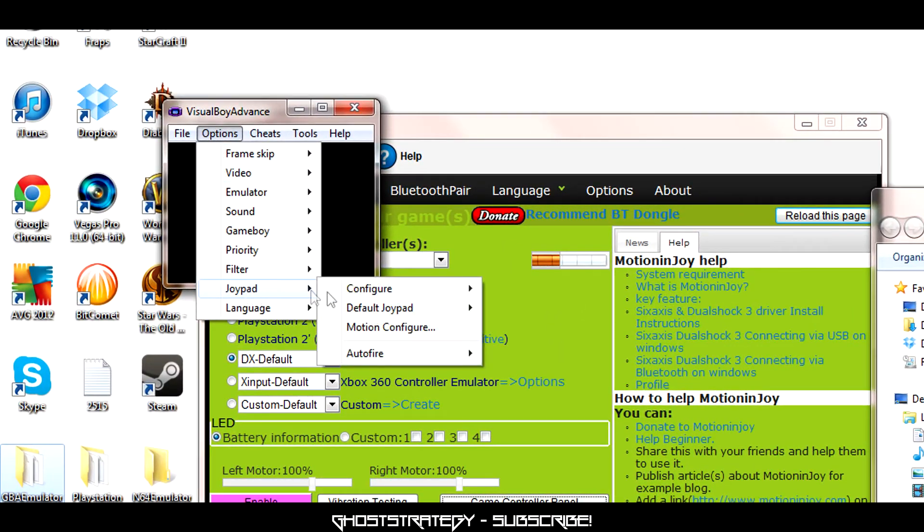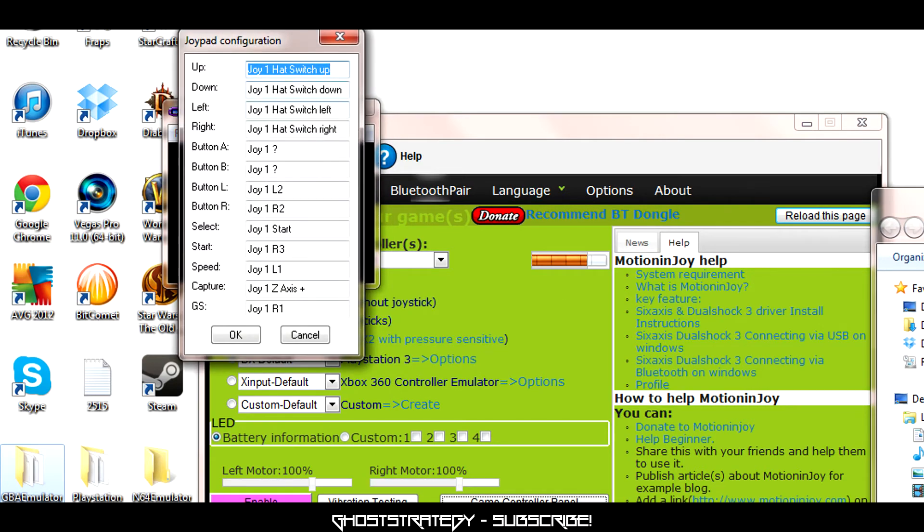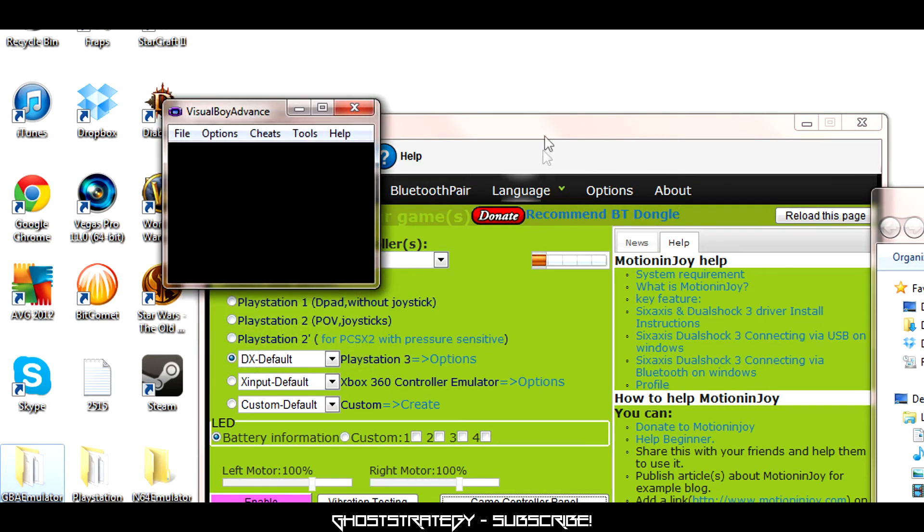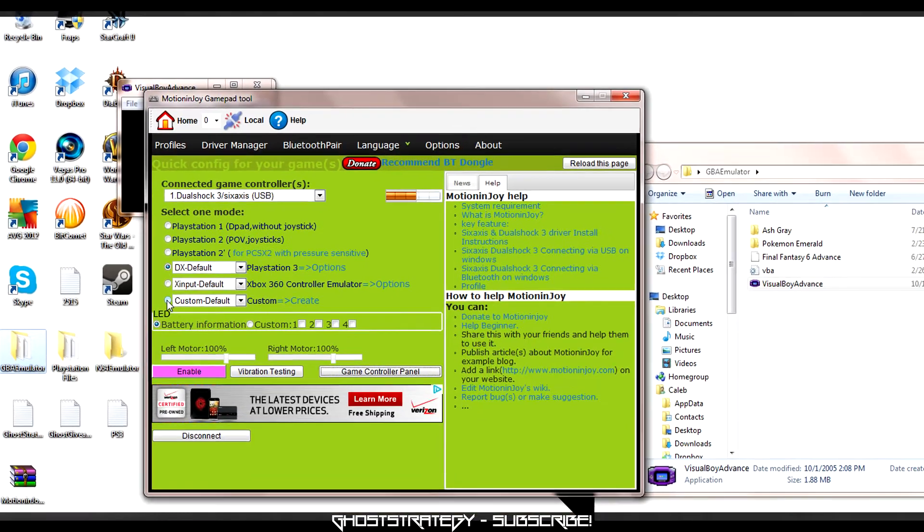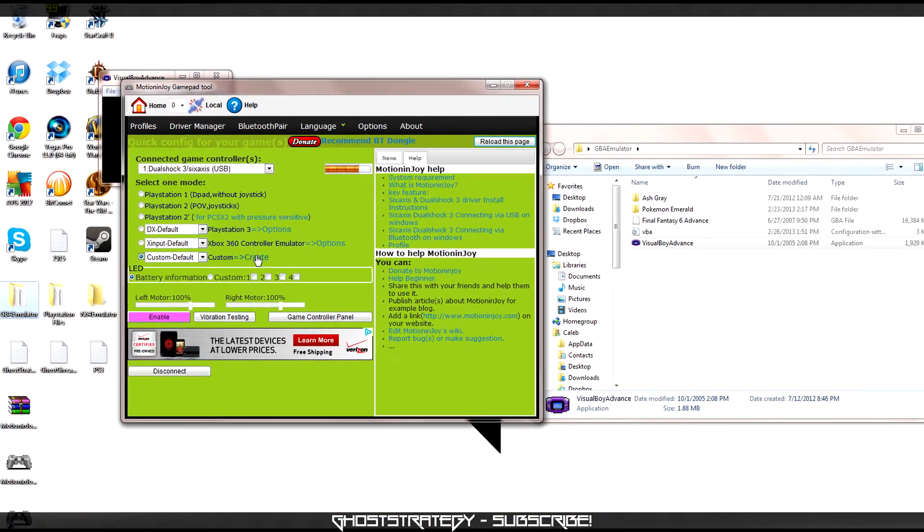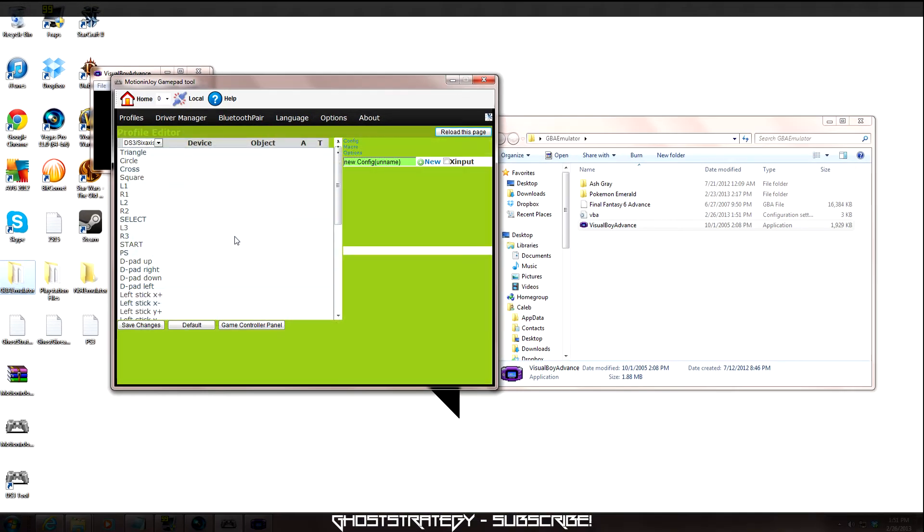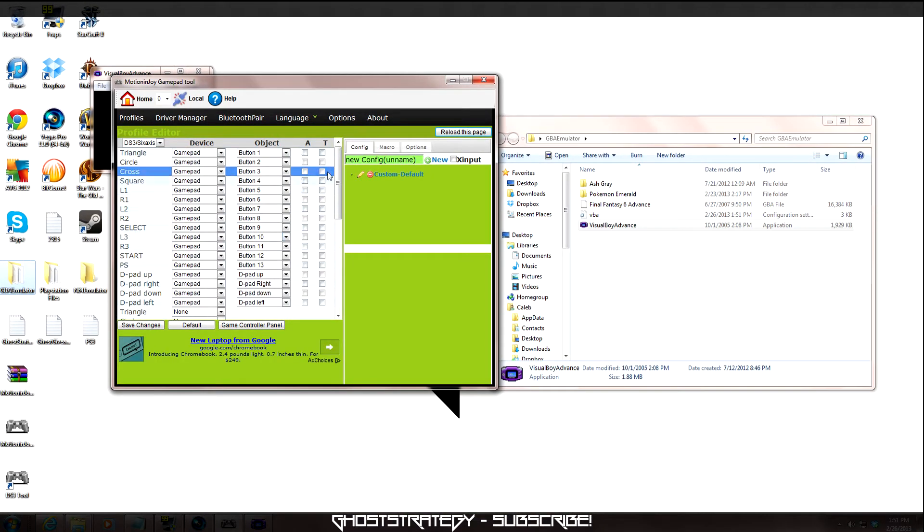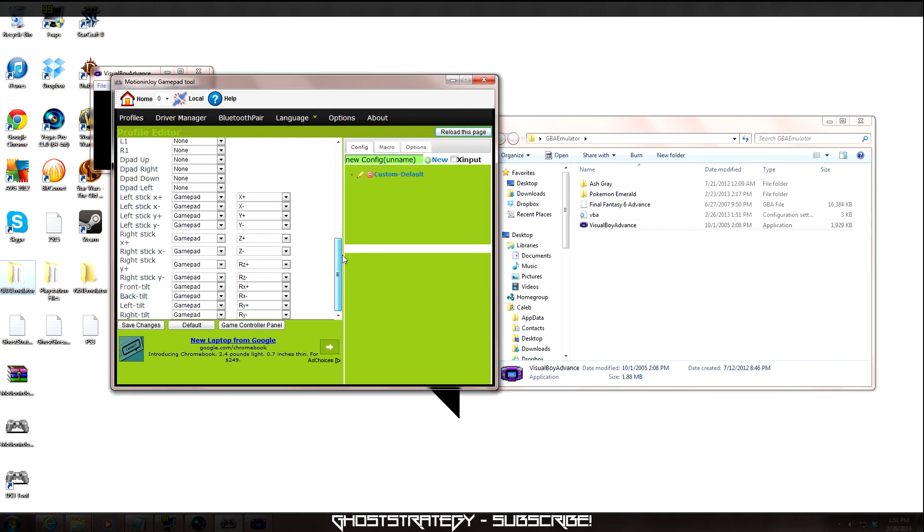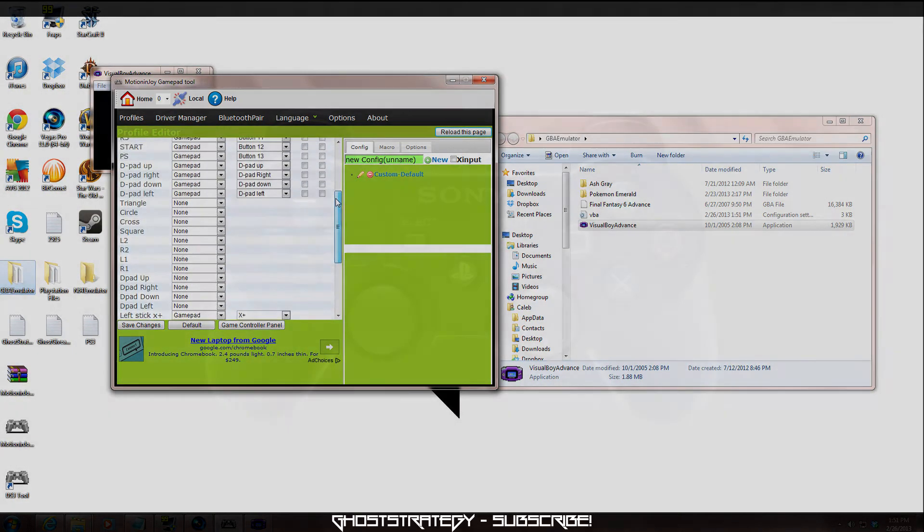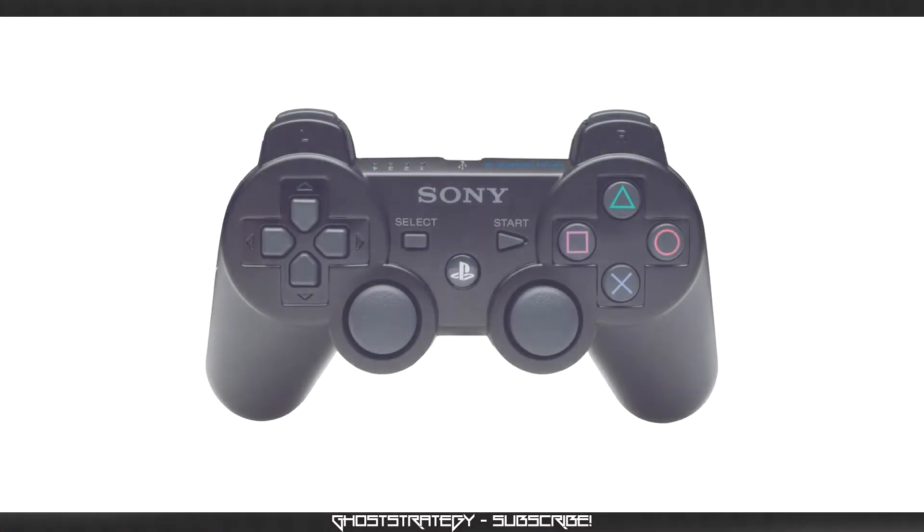For a more advanced setup, you can create your own custom controller settings. On the Profiles tab, select Custom and then click the Create button. You should now see the profile editor. I won't go too much in detail on this video, but let's set up a basic mouse.